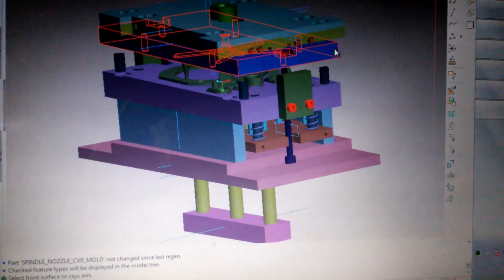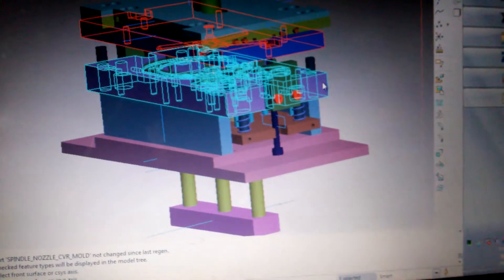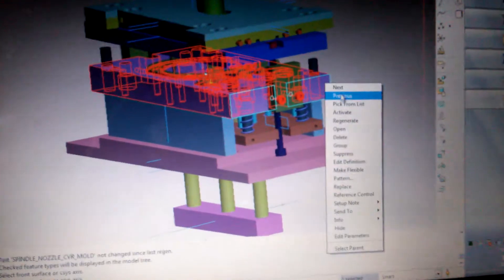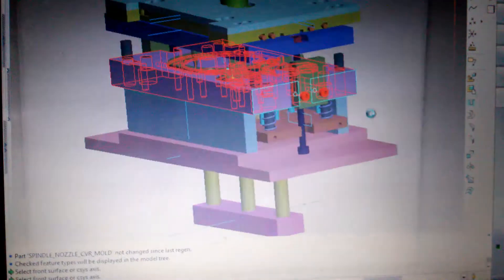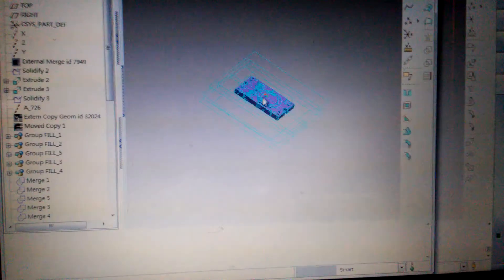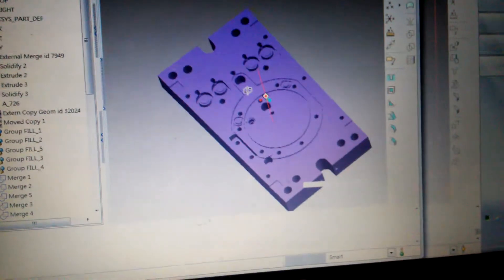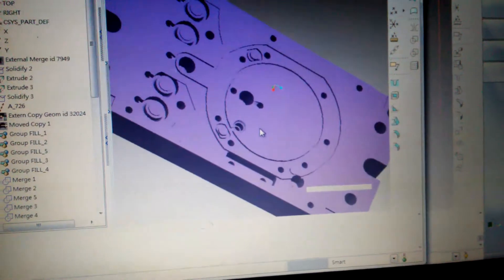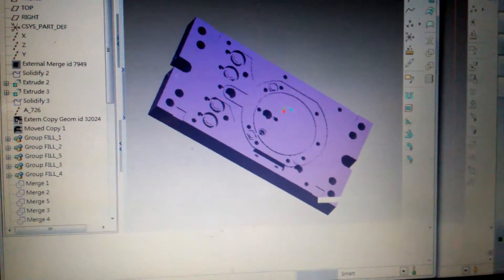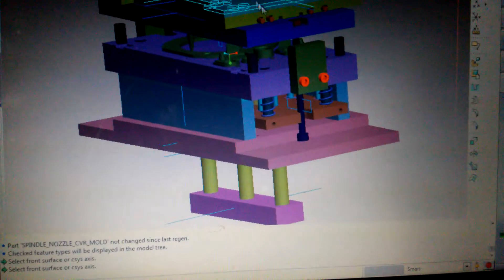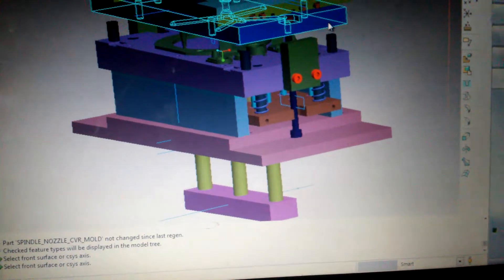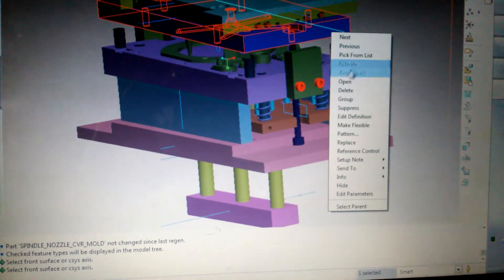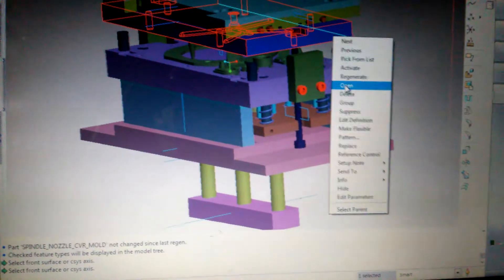And this is the lower half. And this is the runner third plate.